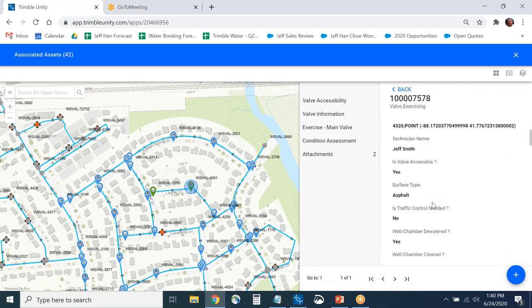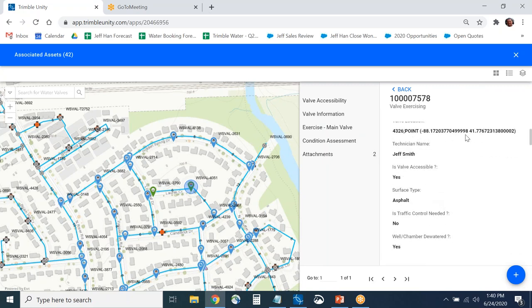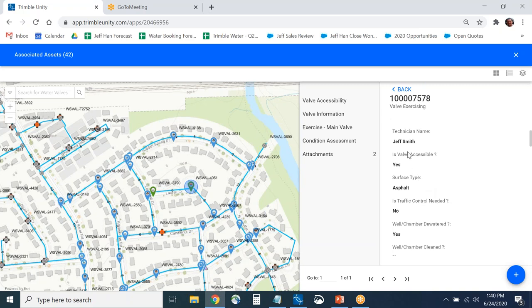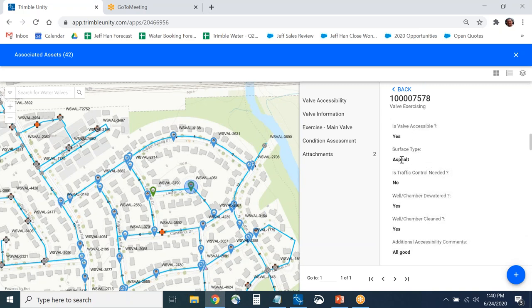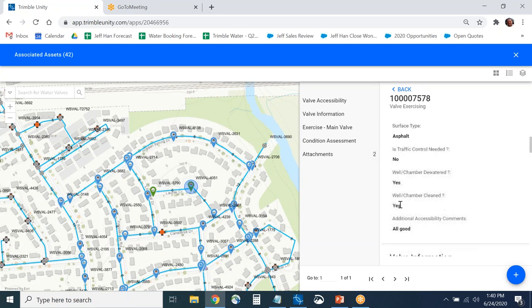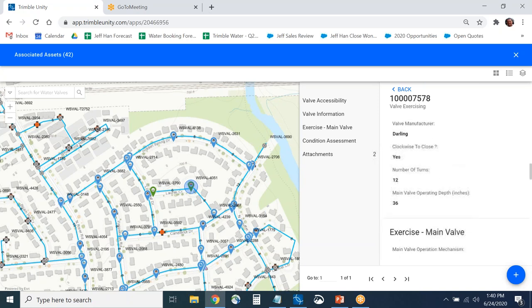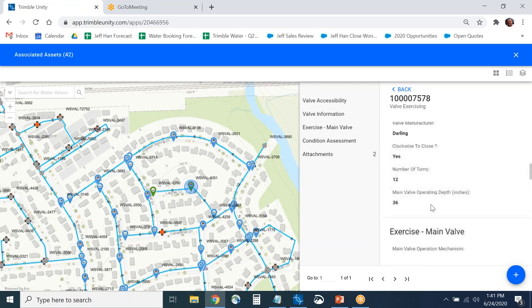The form shows the GPS location captured, answers to accessibility questions — what type of surface it was, whether traffic control was needed, whether the chamber was dewatered and cleaned. Lots of different questions are here, and like mentioned before, these can all be configured by you if there's too much or too little information.